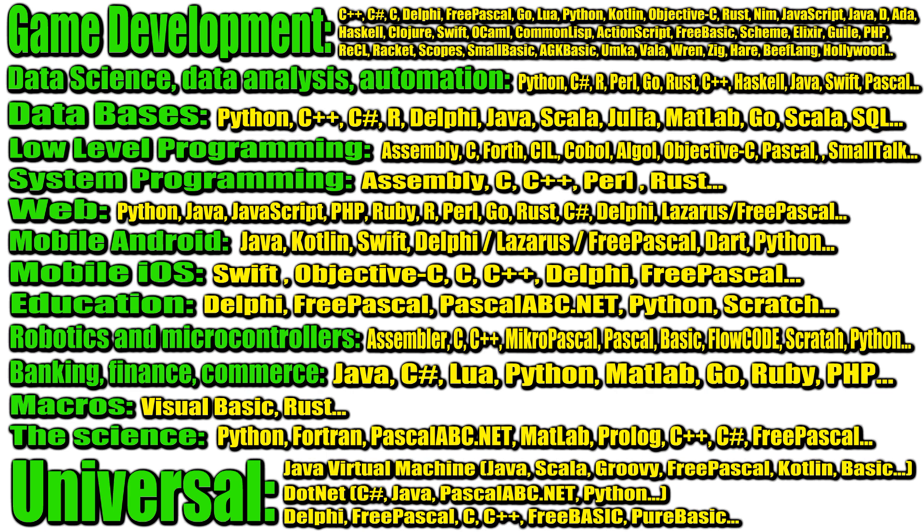If you are planning to develop websites, web servers, services, applications and cloud technologies, that knowledge of any one language, most likely, will not be enough. Look at job ads and see what languages are required for employment in a particular company. Therefore, be prepared to learn several programming languages at once. For example, Python, Java, JavaScript, PHP, Ruby, R, Perl, Go, Rust, C hash, Delphi or Lazarus, FreePascal and others.